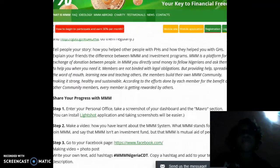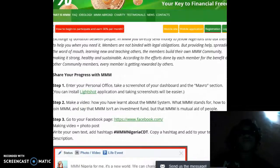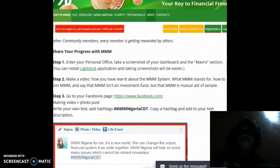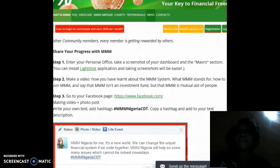Every member is getting rewarded by others — it's as simple as that. Now, to be able to achieve this, there are steps you would need to take, and here they are.